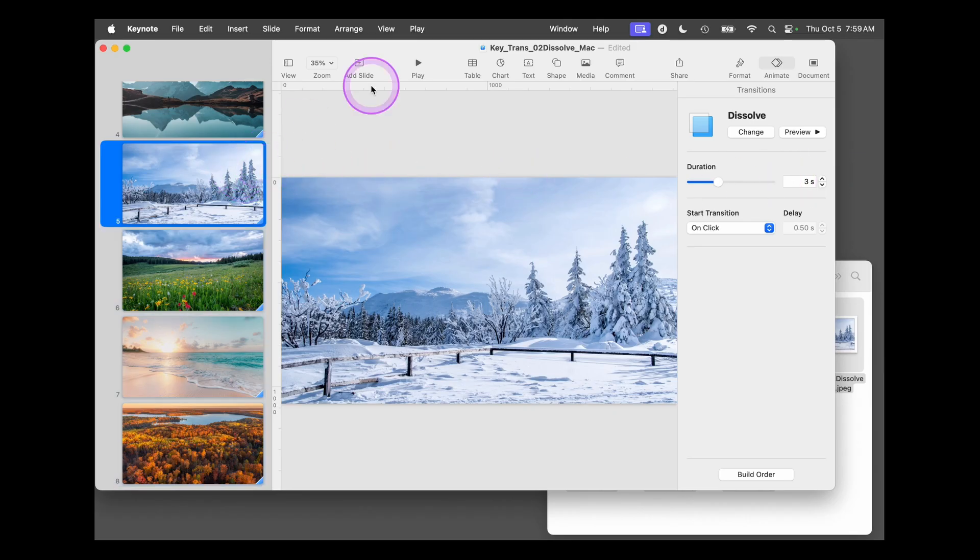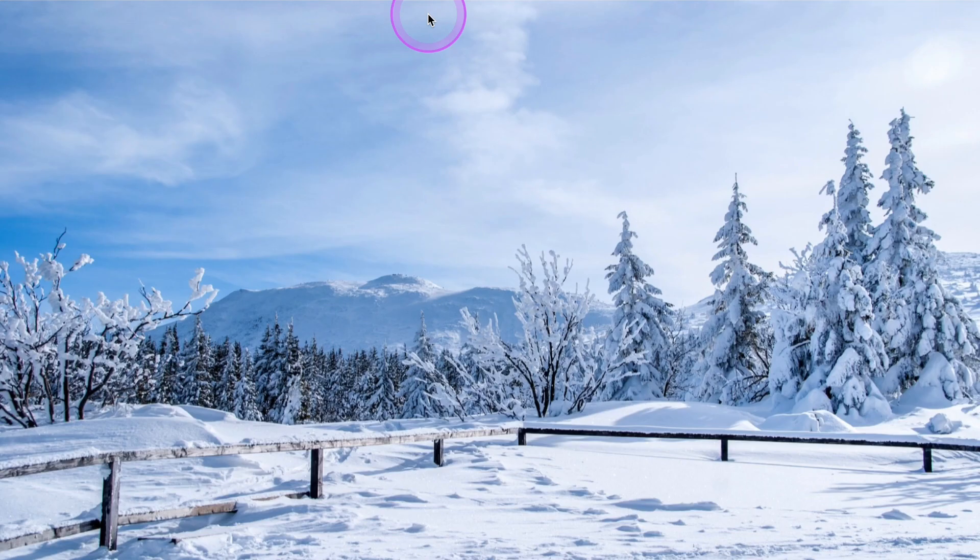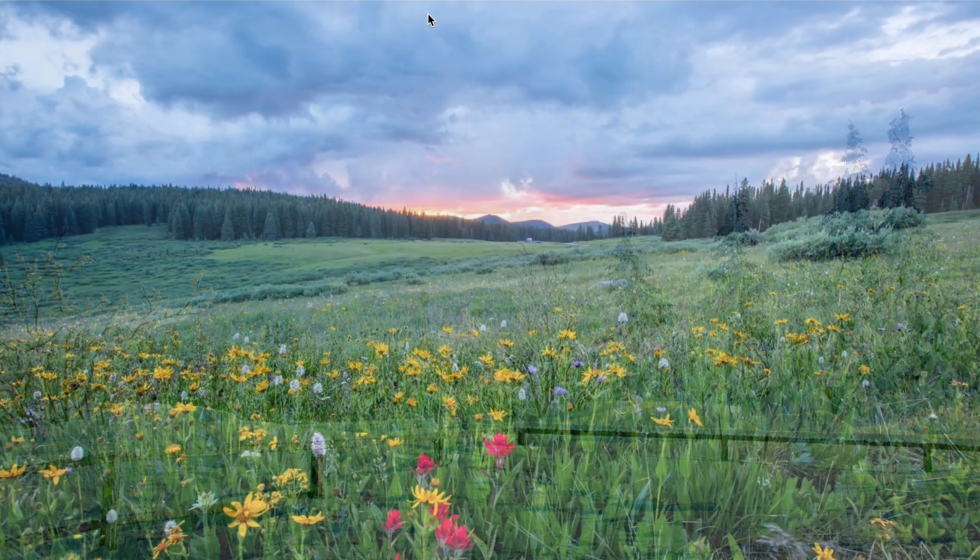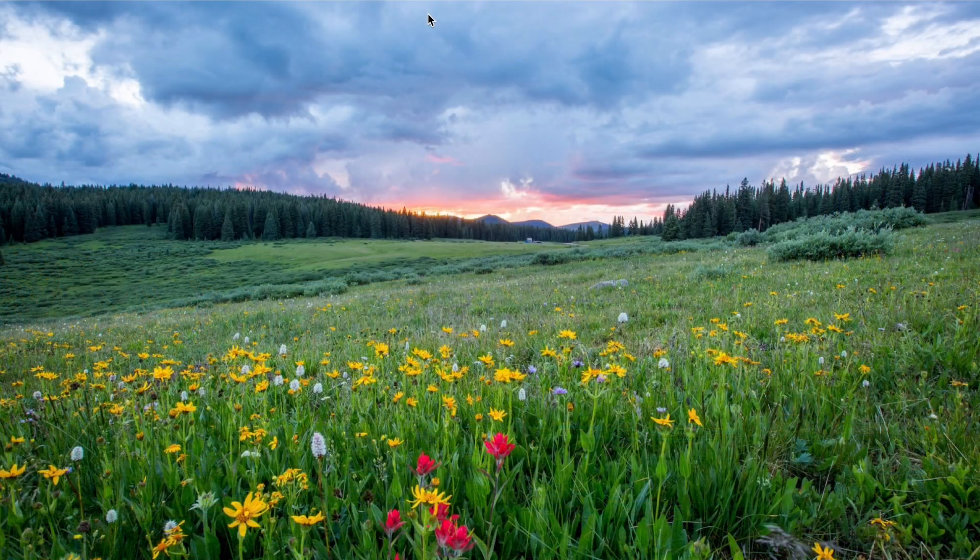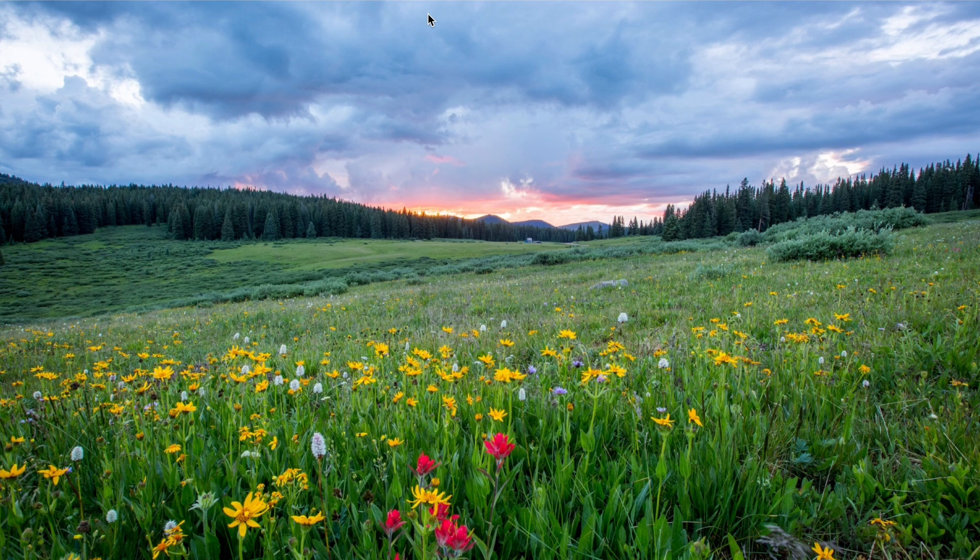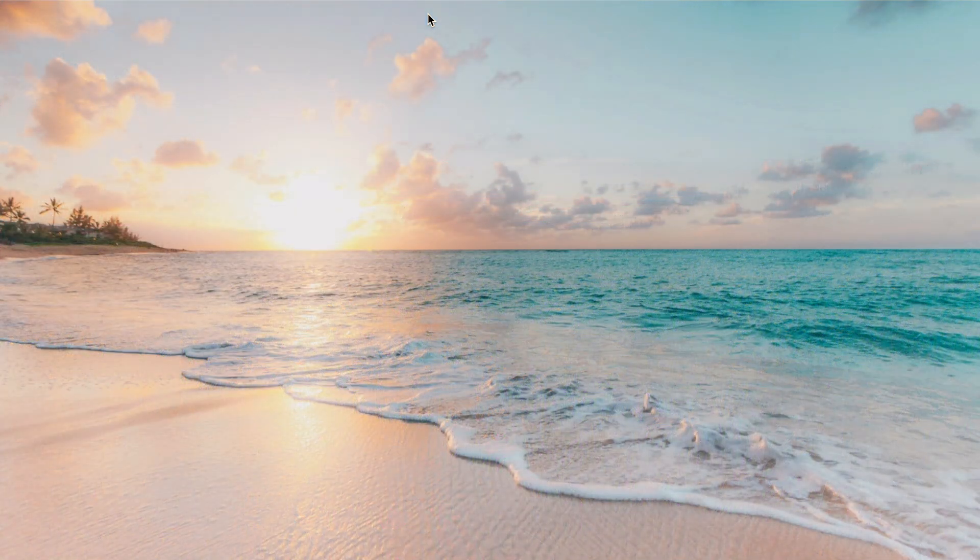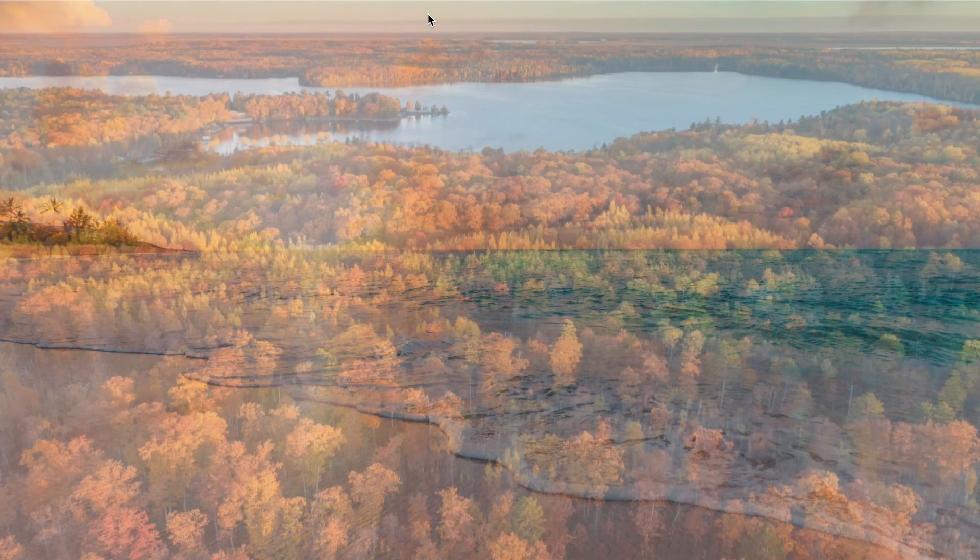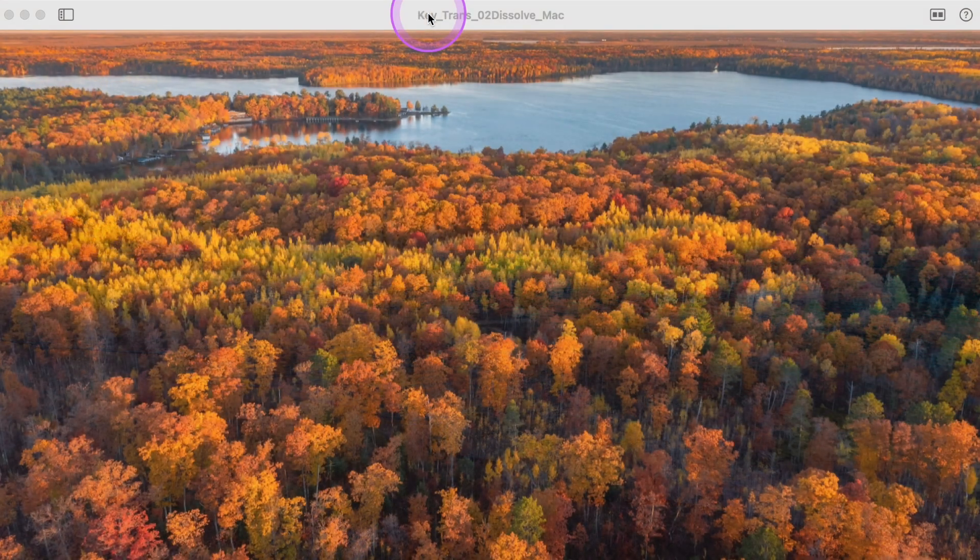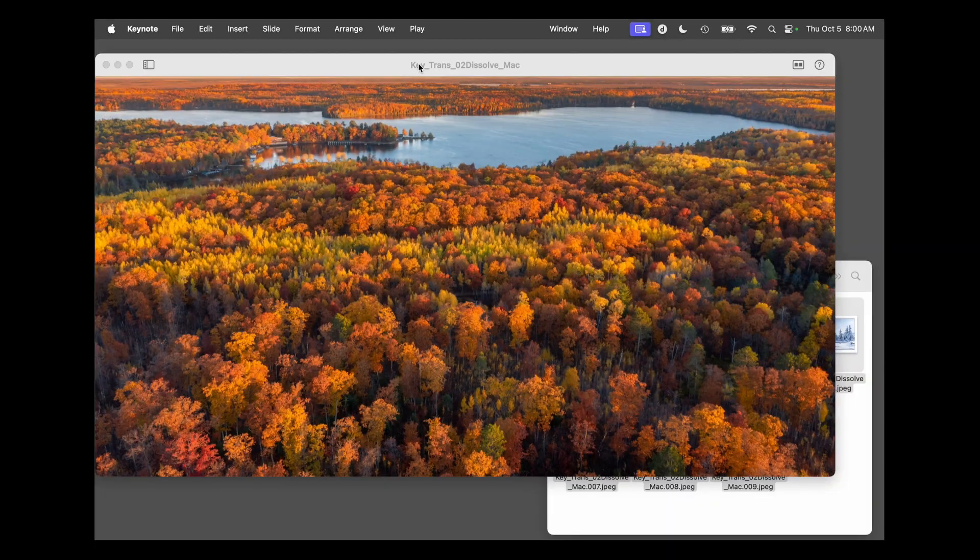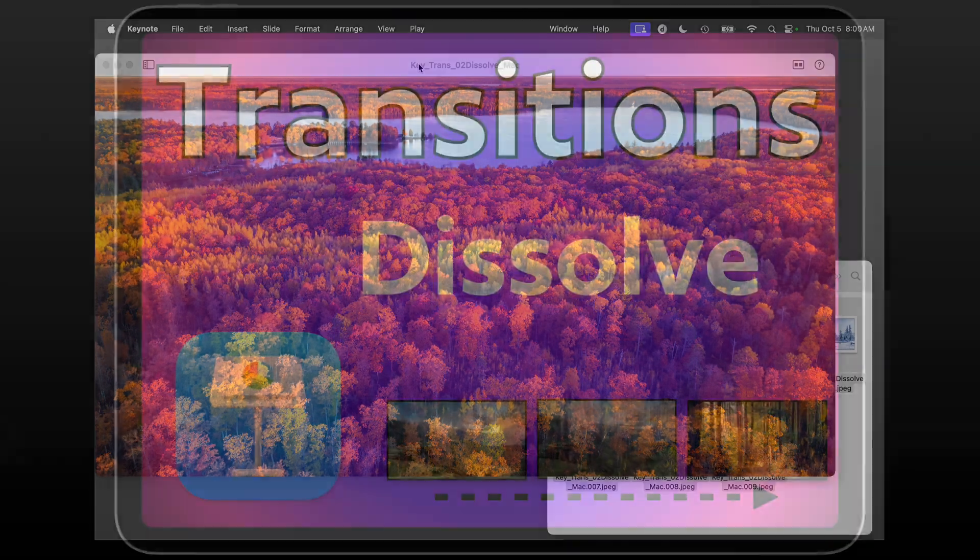Now when I tap over here and hit Play, and I transition, it's a slower transition, which would make sense if we were having a conversation talking about the changing of seasons and going from one to the next. And that's how you set up the Dissolve transition on Keynote for Mac.